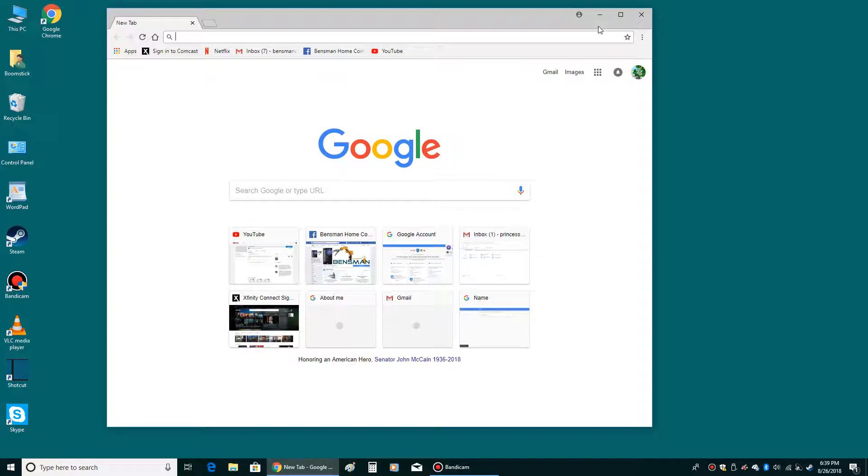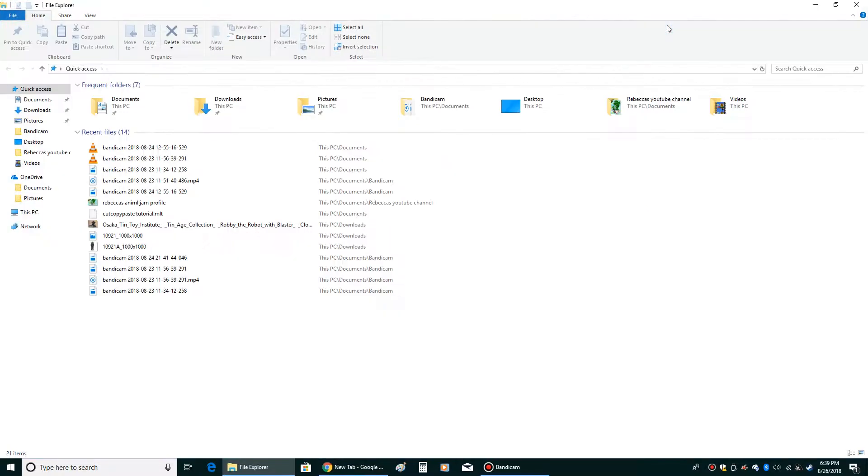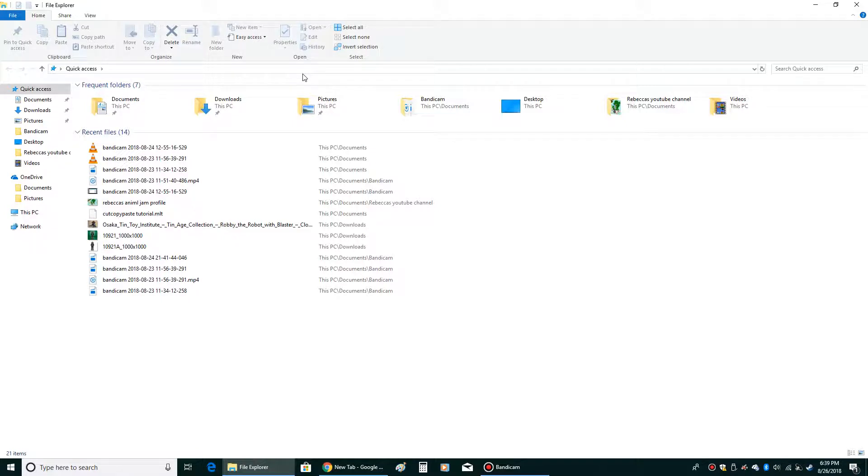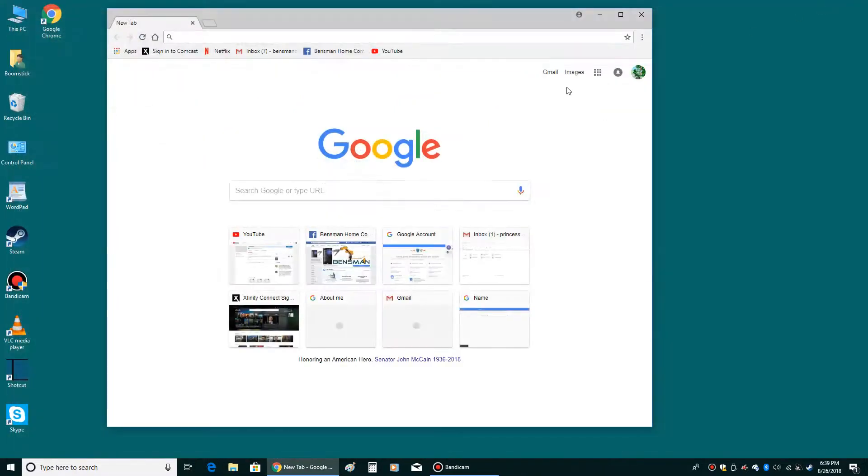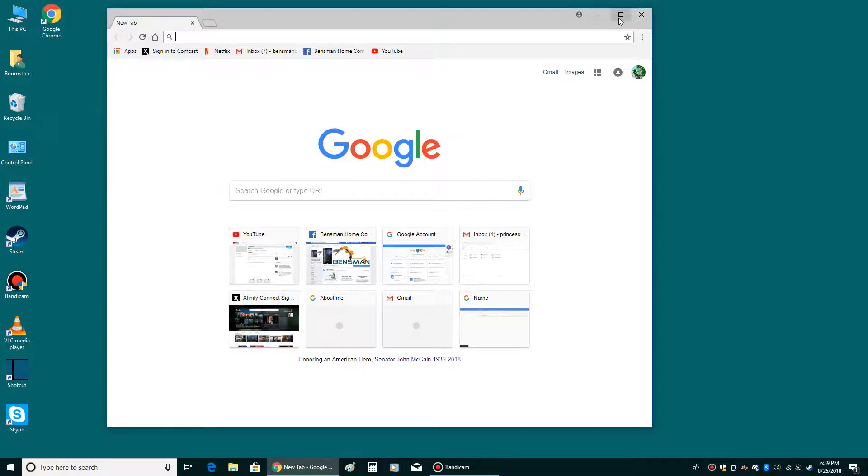Now, right over here, these are very important, these three buttons. You see these, if I were to open just like a regular window, just like a window in Windows, you would see those three buttons right there. Right here you can see there's something that looks like a line, something that looks like a square and something that looks like an X.